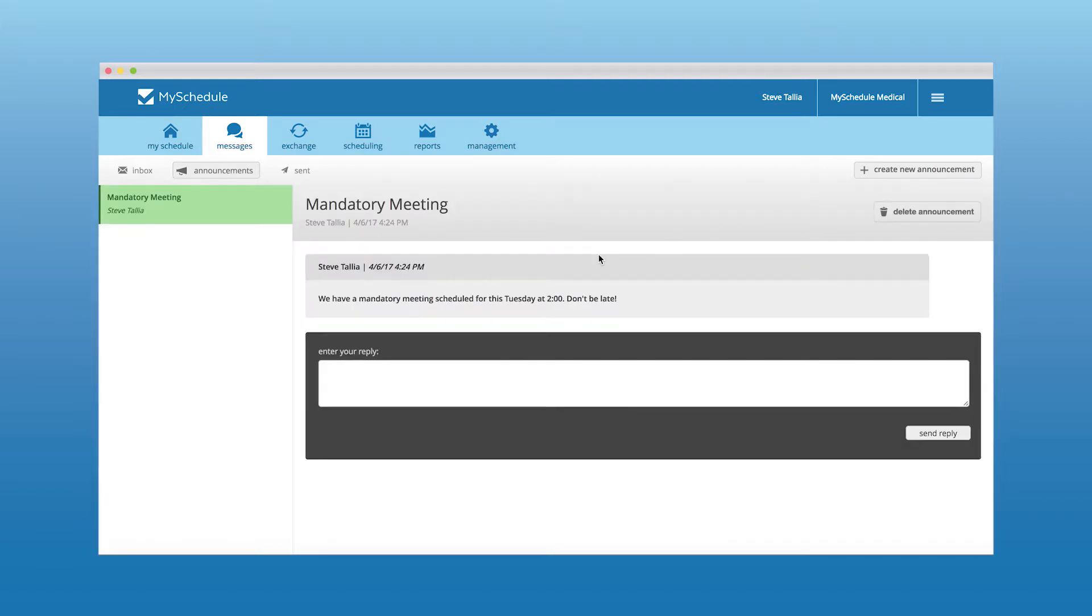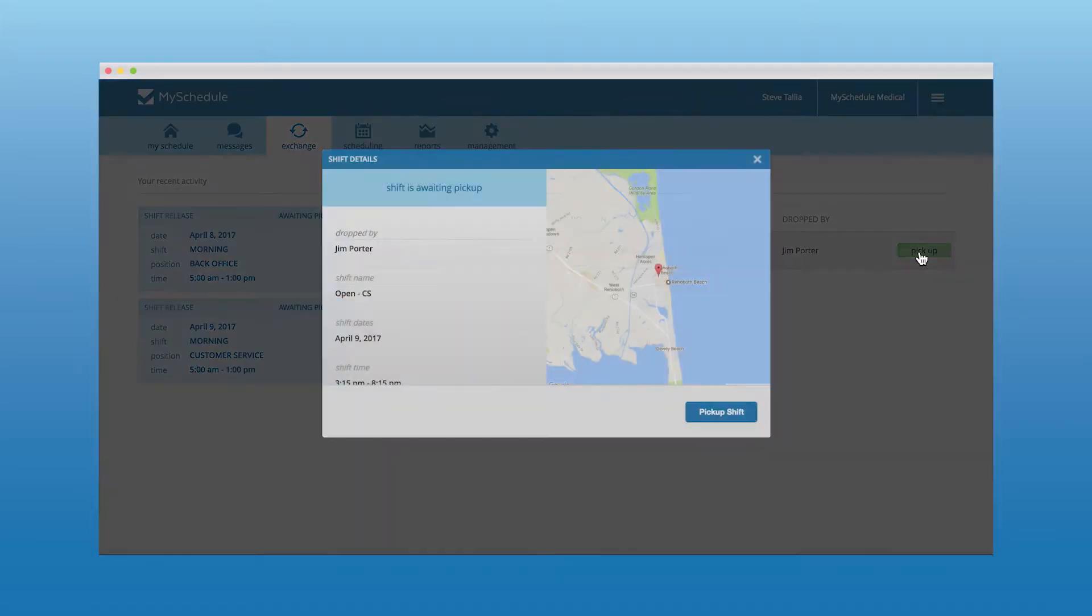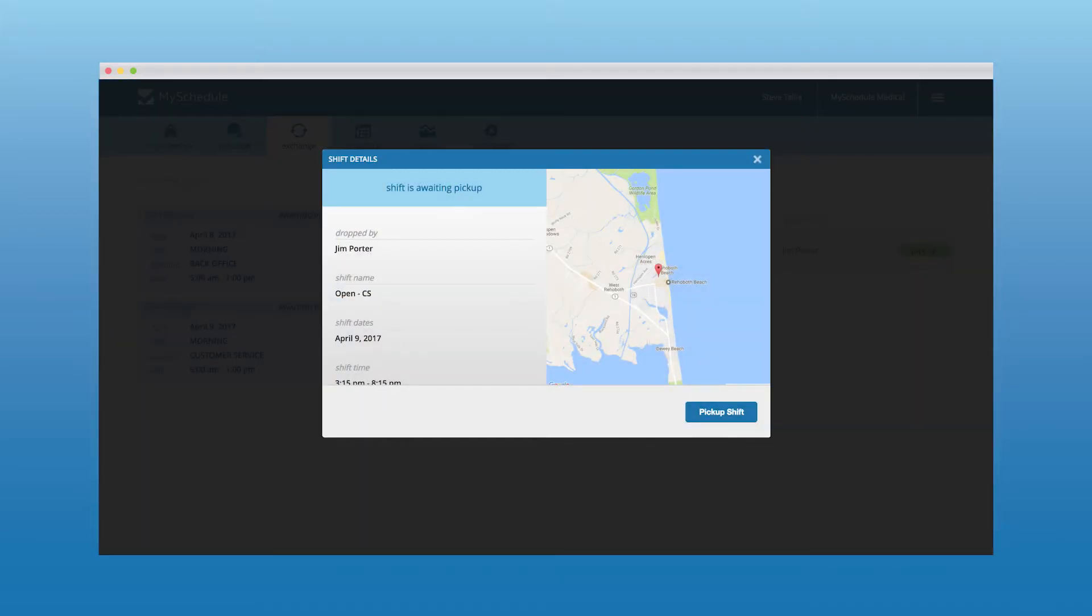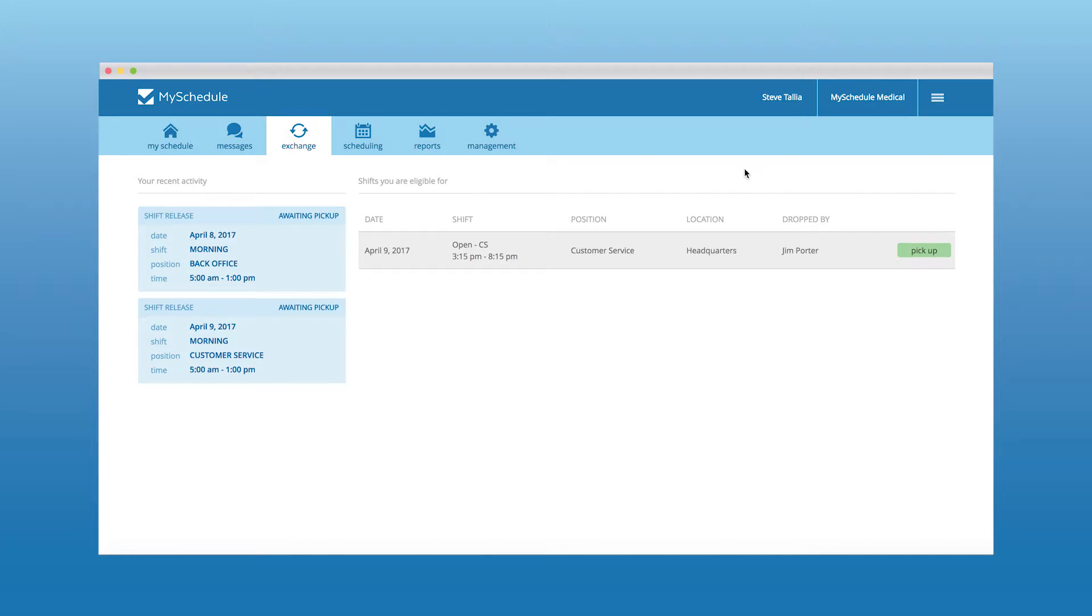The Exchange Center allows employees to stay engaged and pick up shifts when they want to work and allow them to drop shifts for other employees to pick up when they are not able to.